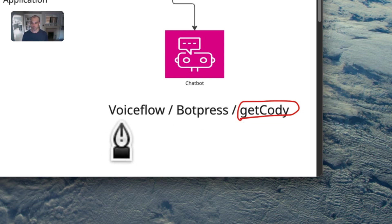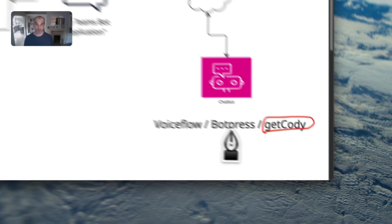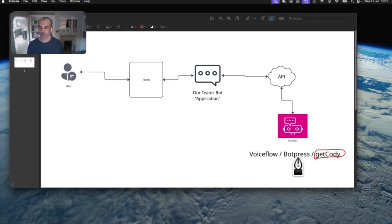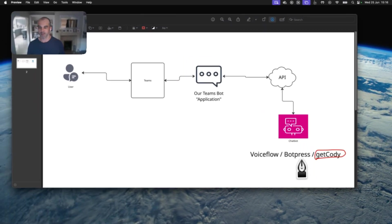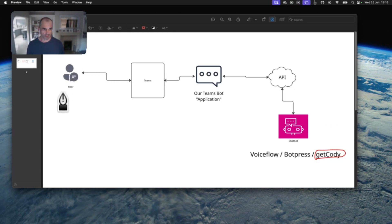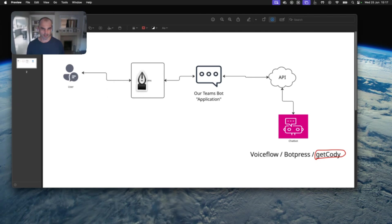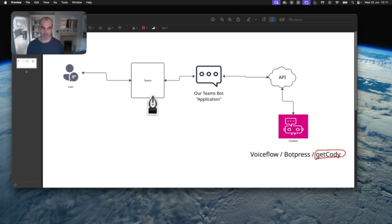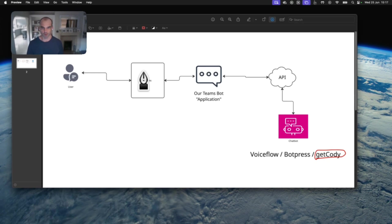But as I say, this will work perfectly well for VoiceFlow and BotPress and any other bot platform that has an API. So you can see here that the user is going to send a message along here. It's going to, as they see it, end up in their Teams application, whether they're running that in a browser or in their desktop application.